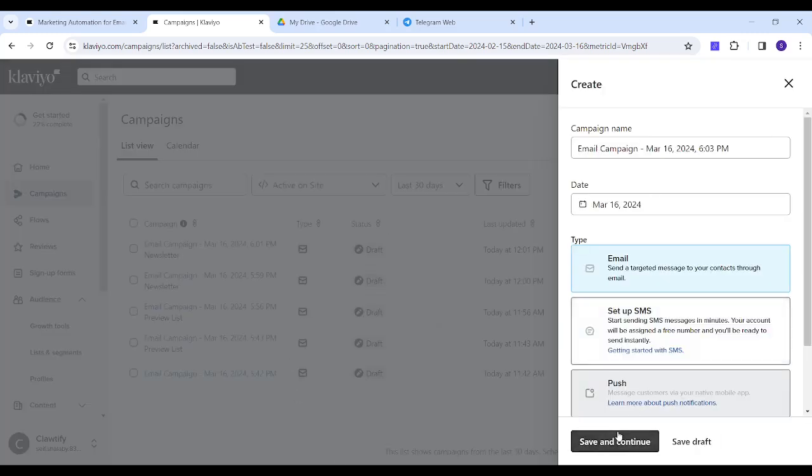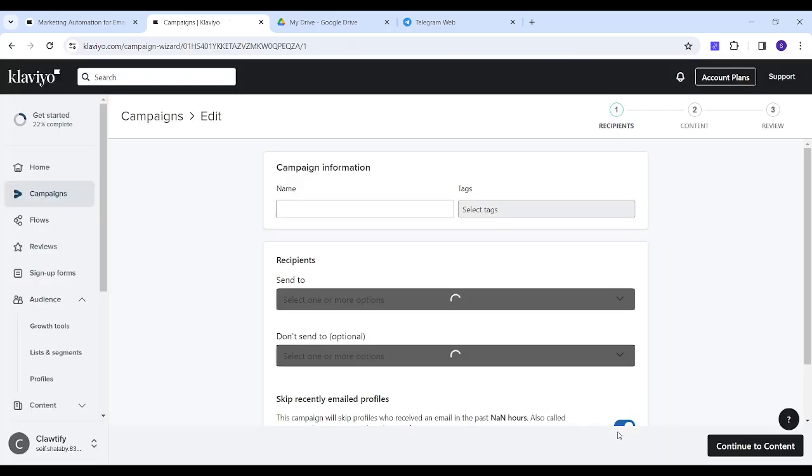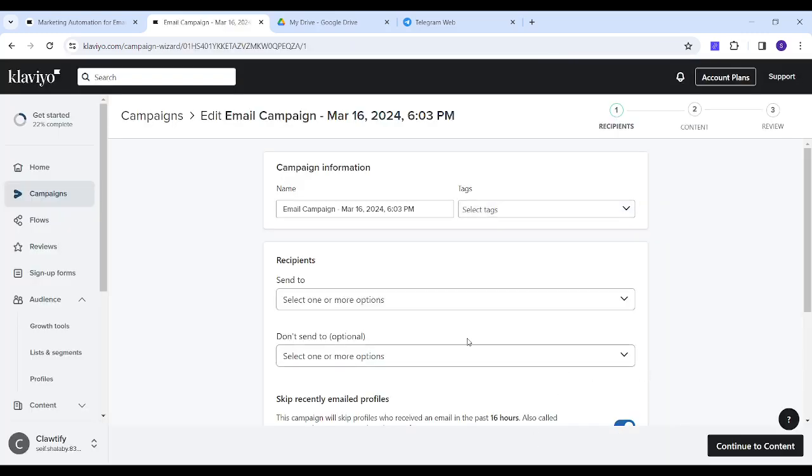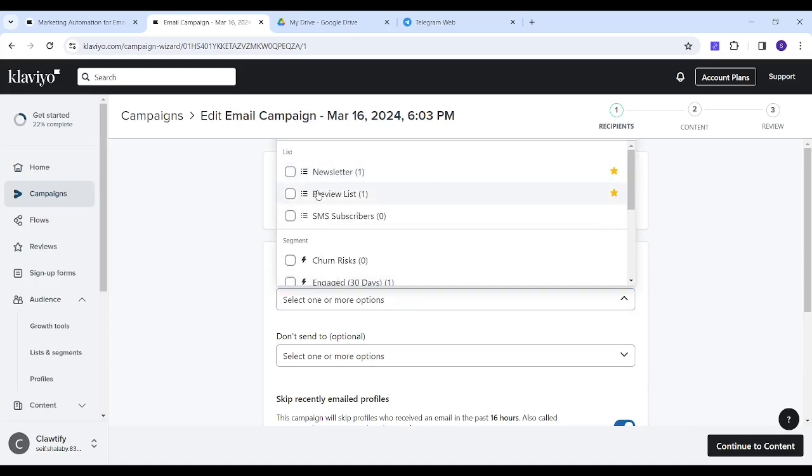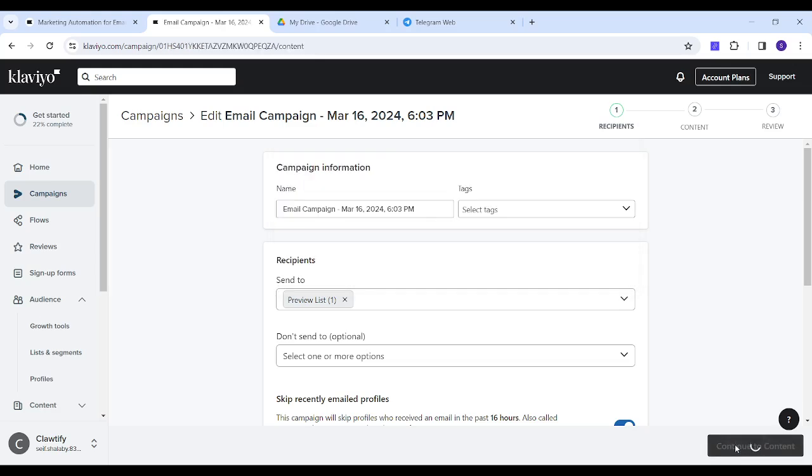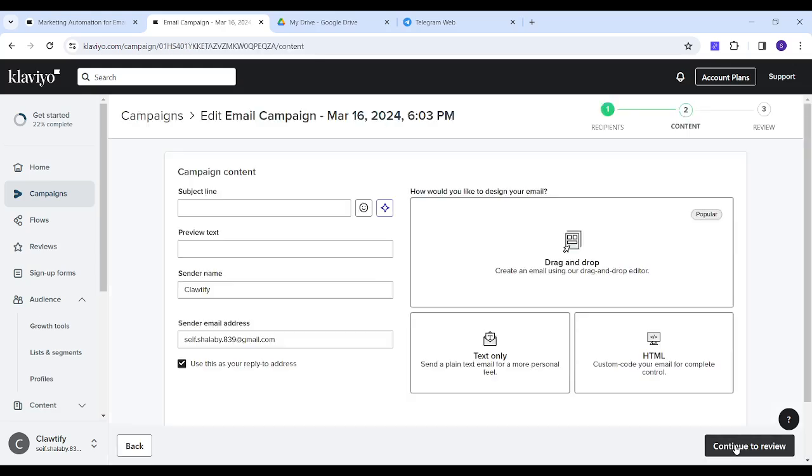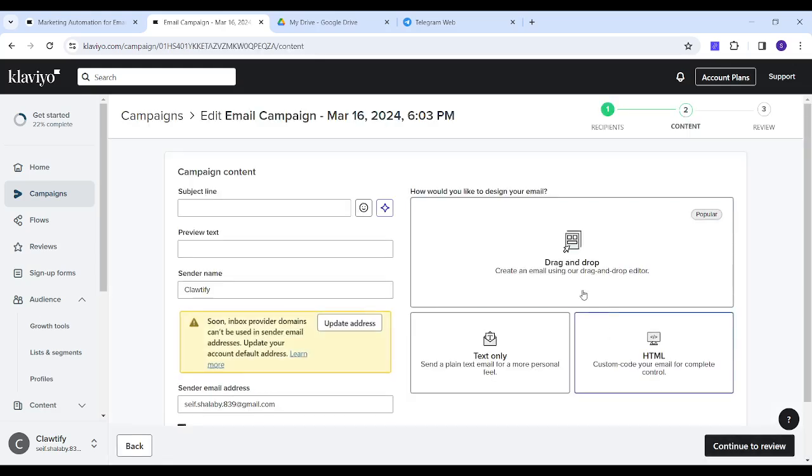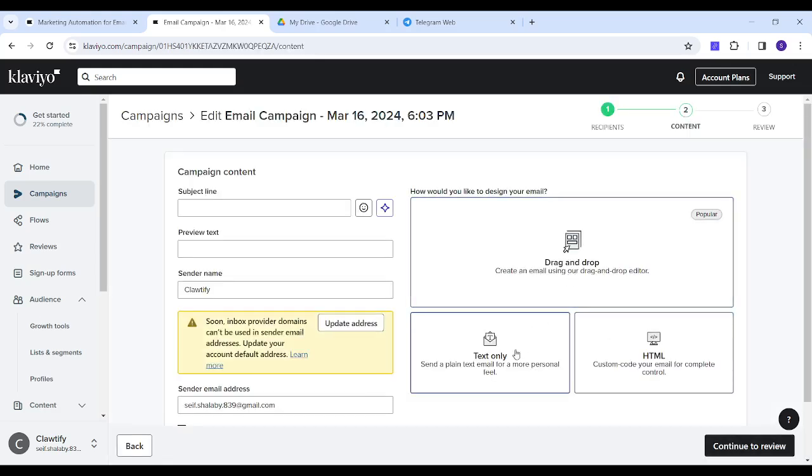Then save and continue, and after inserting your own recipient list, you can go ahead and create content. You will find that content is divided into three types: drag and drop, text only, and HTML.